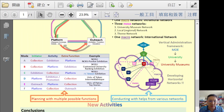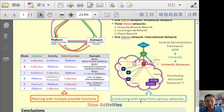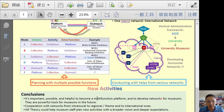So I think in the future, when we have new activities, the staff in a museum have to plan our activities using this IAF mindset, so that we can plan to have more functions. It's possible, and we also need help from other resources that we think are different in the network. The more networks, the more help and resources. So the conclusion is that it's important, possible, and helpful to become a multifunctional platform. We would like to develop networks for museums. IAF theory can help museum staff plan new activities within a broader vision and deeper understanding. Thank you very much.